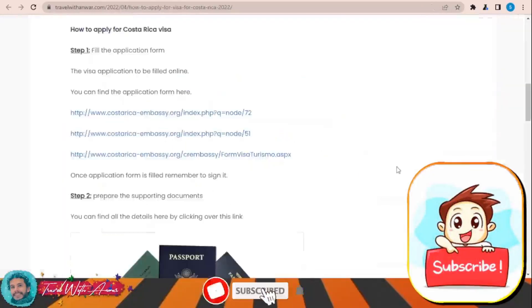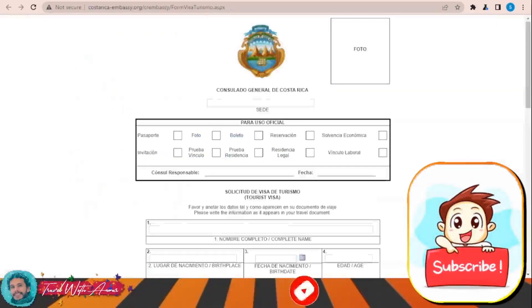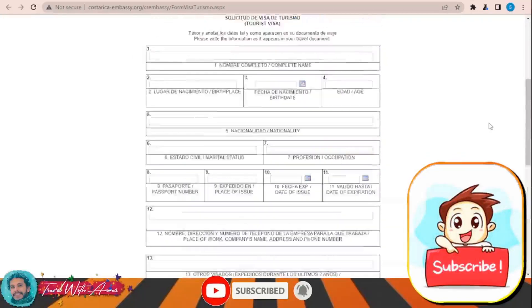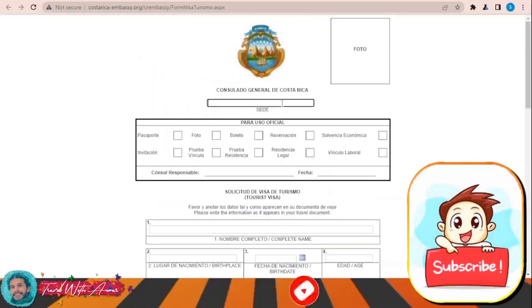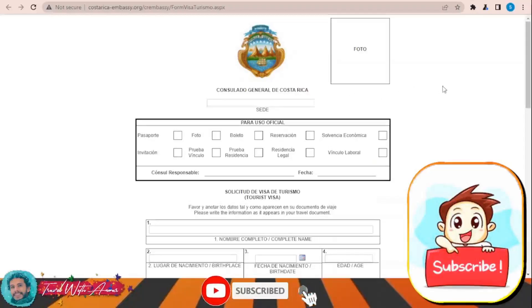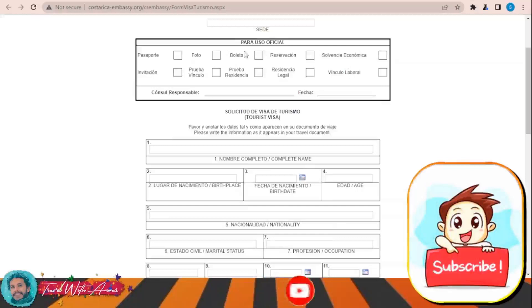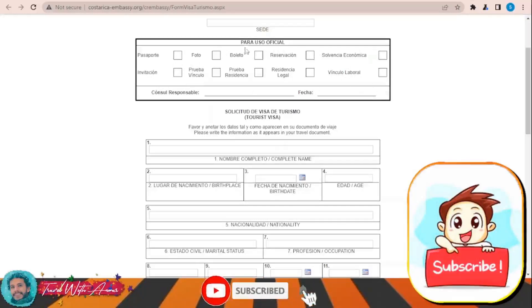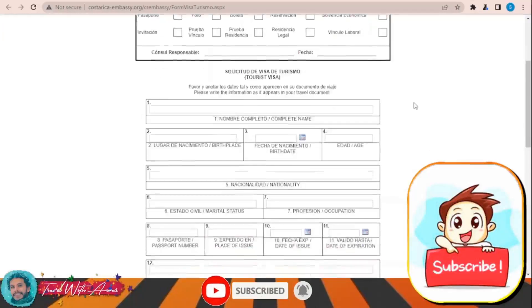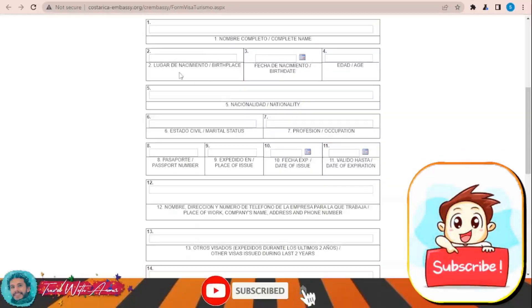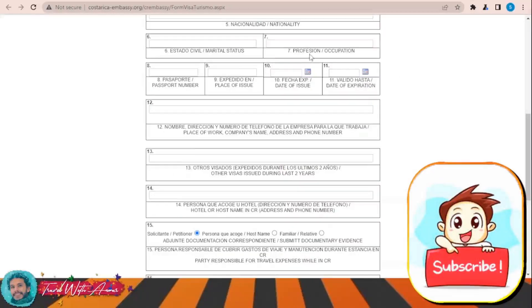In order to fill the visa application form for Costa Rica, just click over this link. This page will appear in front of you and here you will start filling all the details, starting with writing the name of the consulate where you are going to submit the application form. Leave the next section empty as it is for official use only. Then you can fill your complete name, some of your details, your birth date and age, your nationality, and your professional occupation.